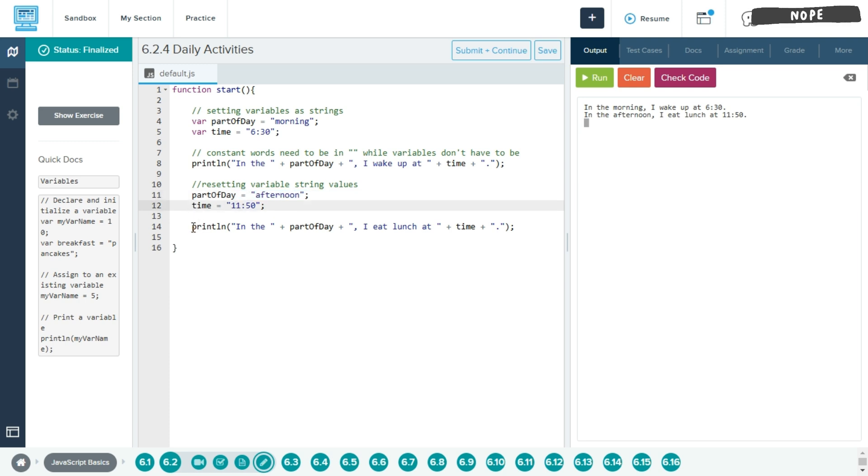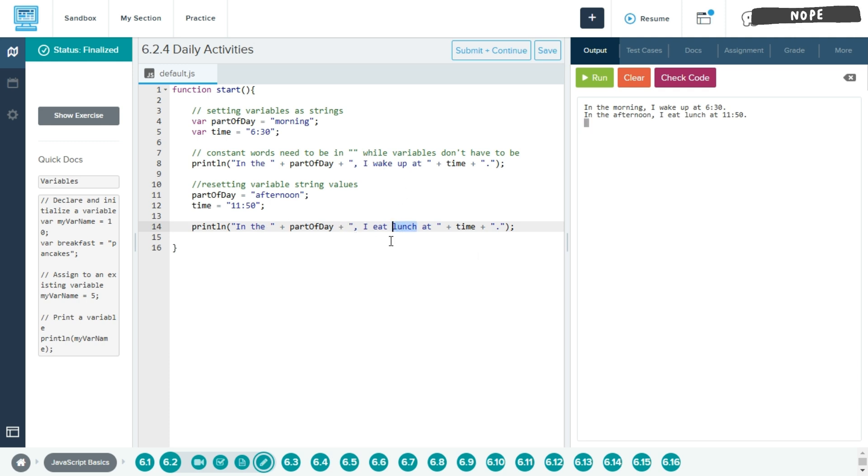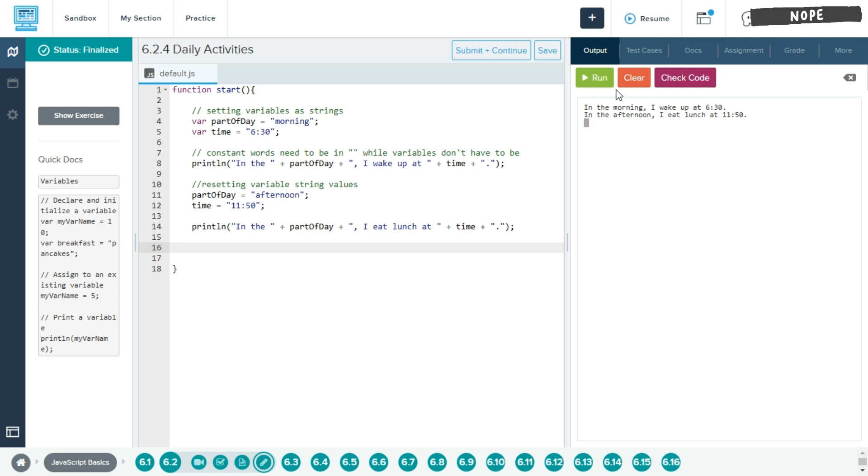And then just like the same one, we'll println again, same concept, except right here, I changed wake up to eat, as this would be towards lunchtime. And since we have to make three sentences, we'll make another one.